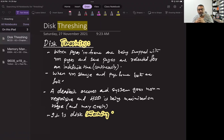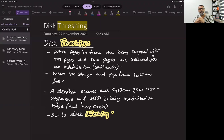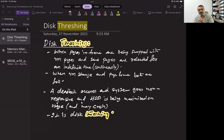The system becomes so occupied that it does not respond to the user. Meanwhile, the disk is running at full throttle — there may be sounds from the disk, and this may crash the disk or cause a hardware failure. The system goes non-responsive and the hard disk is maximized on usage and may crash. This is called disk thrashing. Disk thrashing only occurs in a paging system because the paging system requires virtual memory.